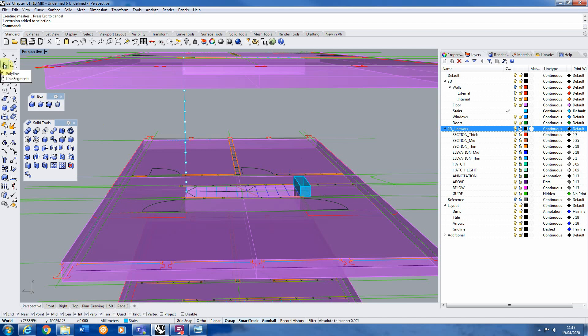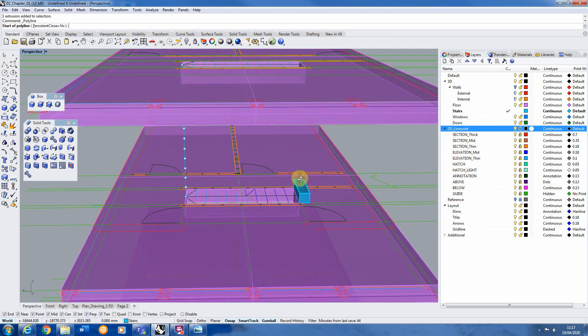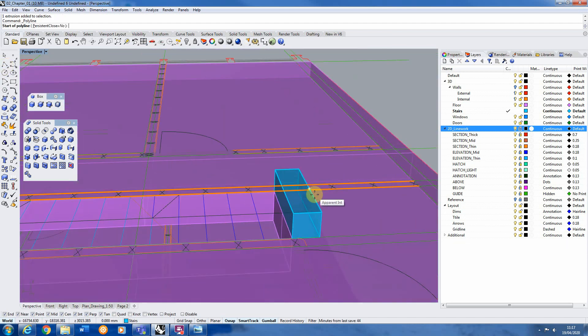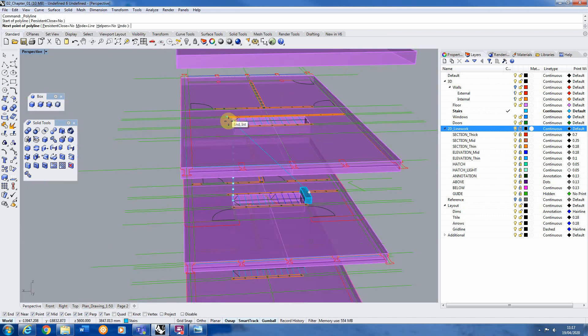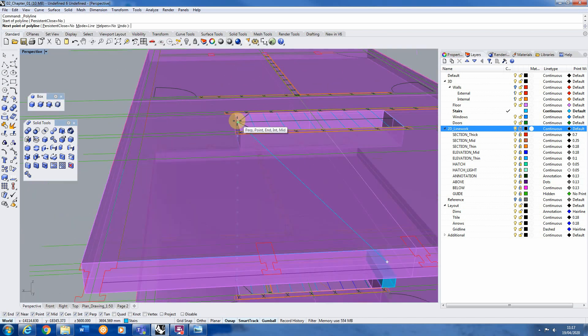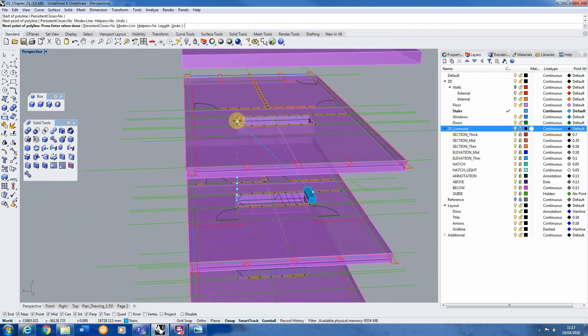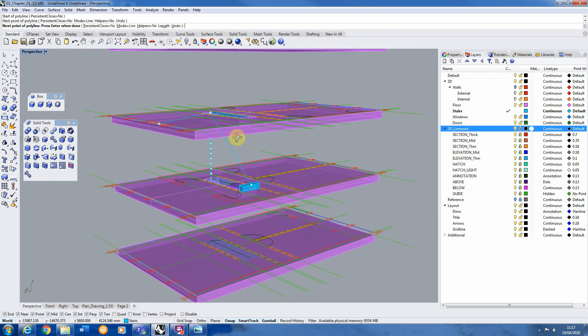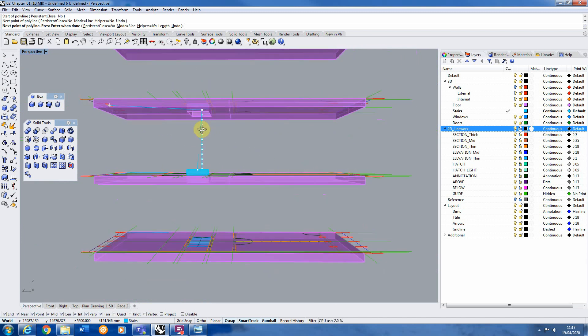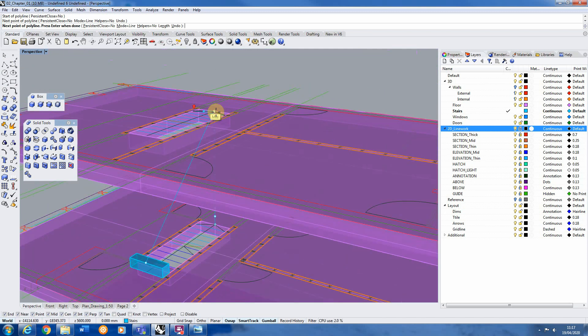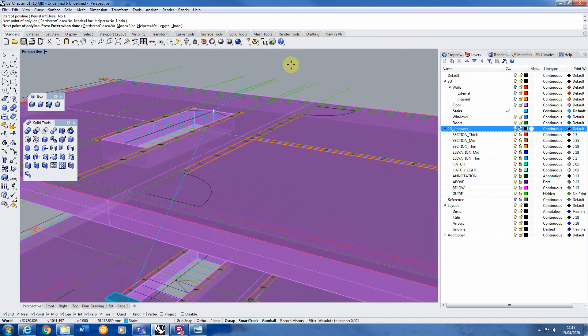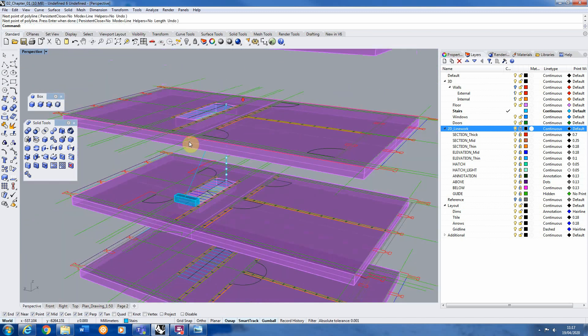So first I'm going to take a polyline and I'm going to draw a line from the top edge of this step to the point where it's connecting to on the floor above. So we've just got a diagonal line leading from the top of the step to the top of the stairs on the next level.